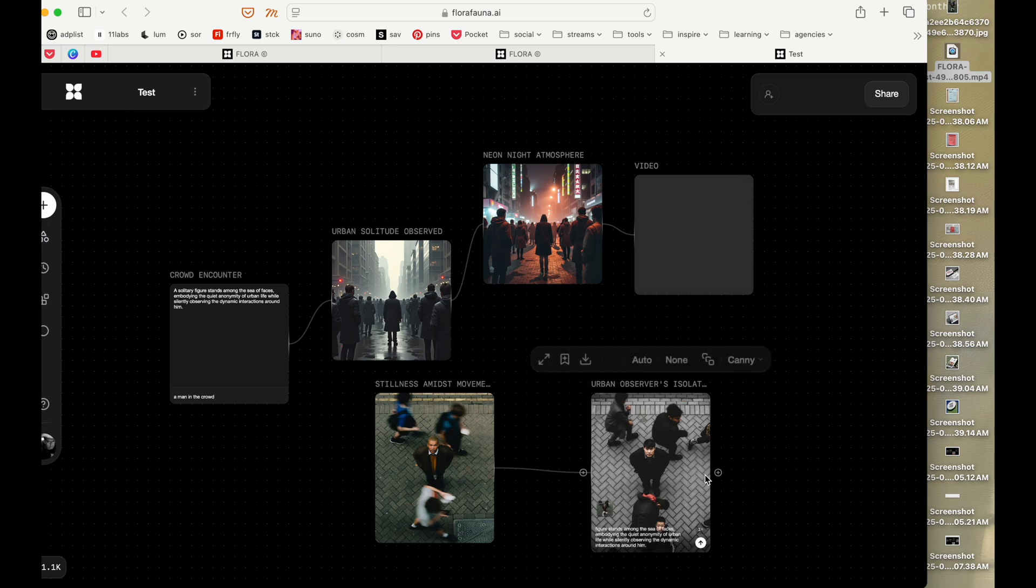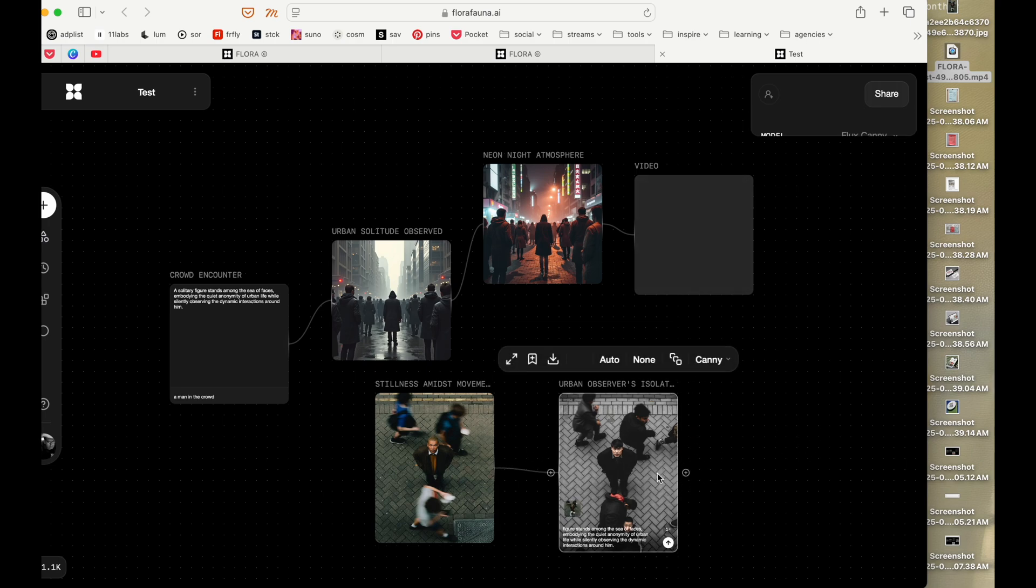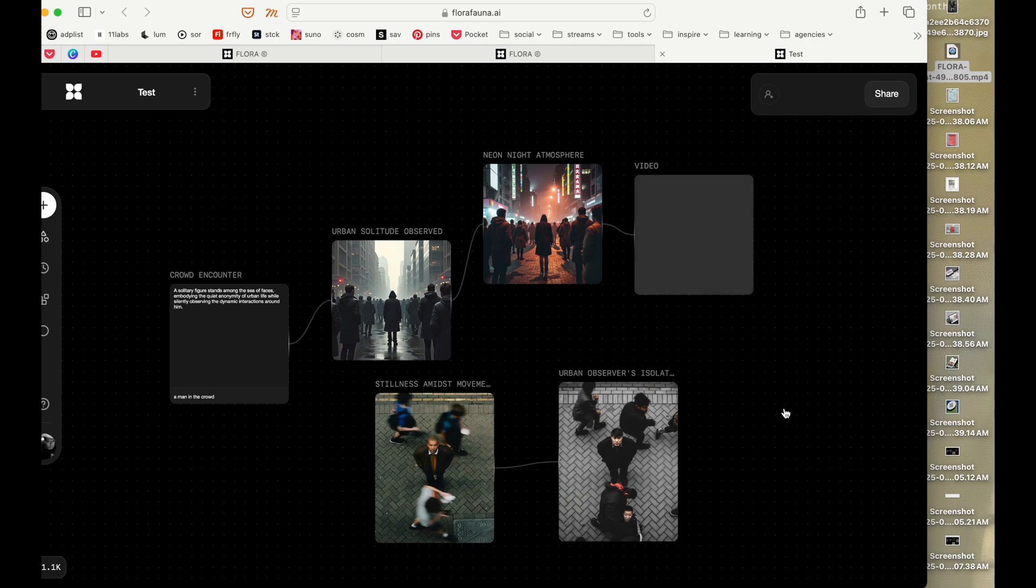So it created an image which sort of has the same style. Okay, it works, it works.